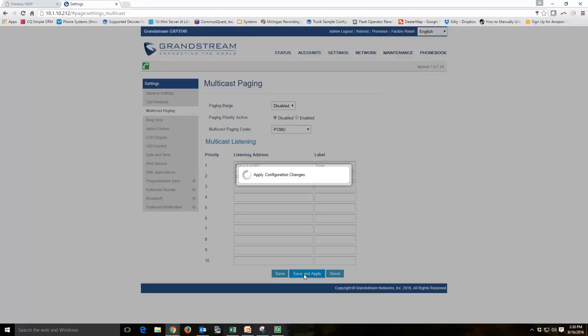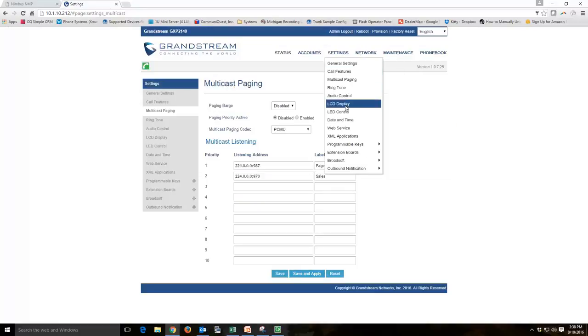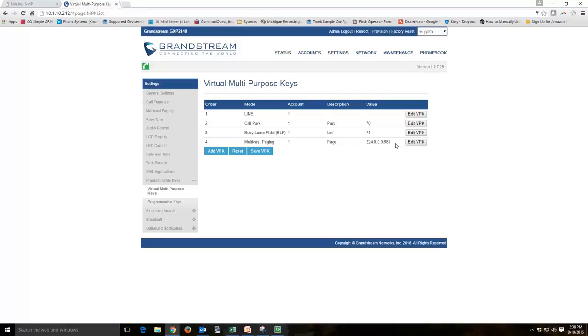We also want to take a look at our buttons on the phone to make sure it did take that button. So if we come up here to settings, programmable keys. As you can see, we took that fourth key. It's a multicast paging key. Its value indicates that.